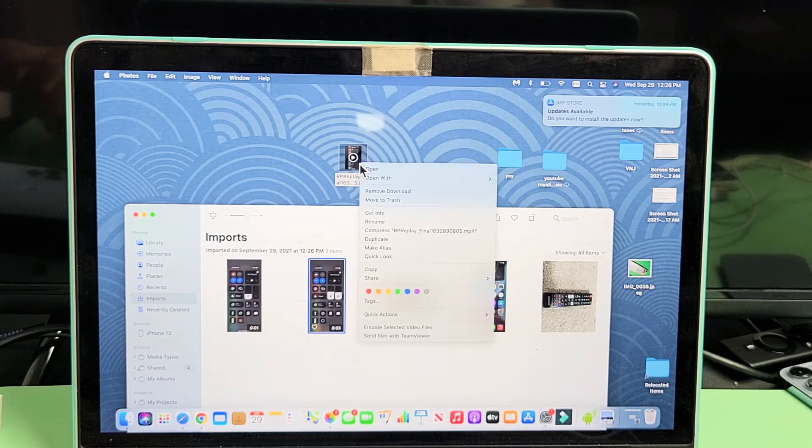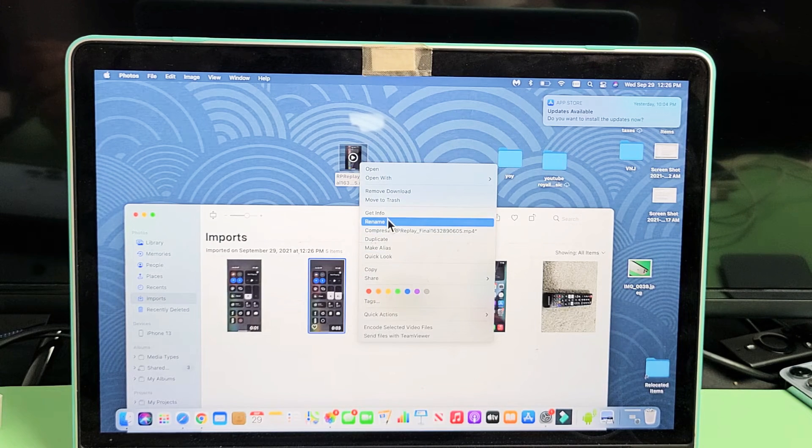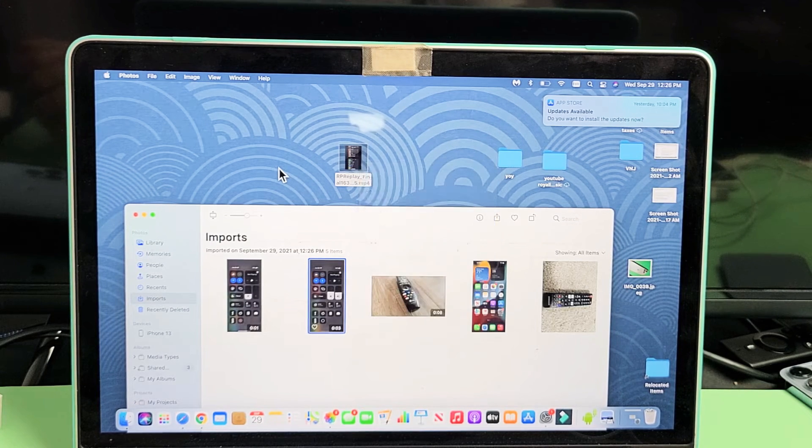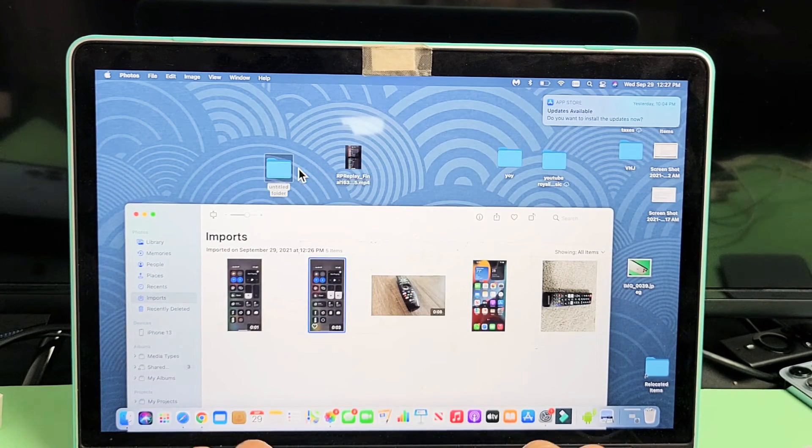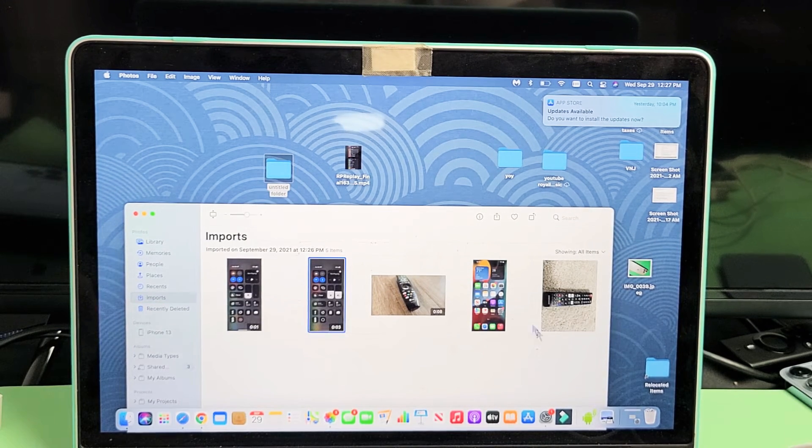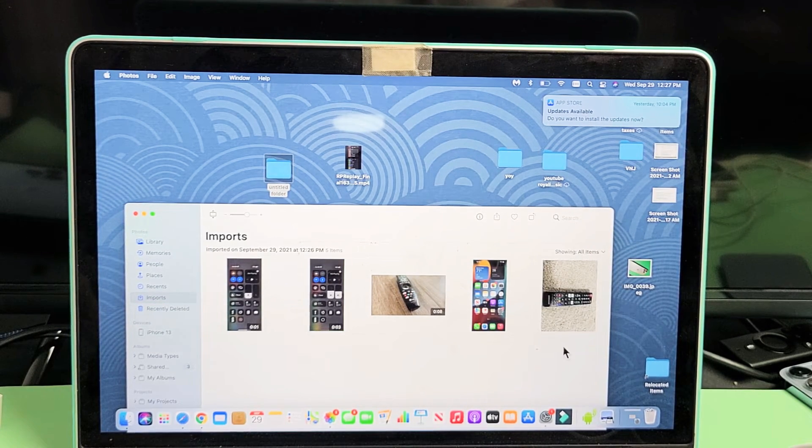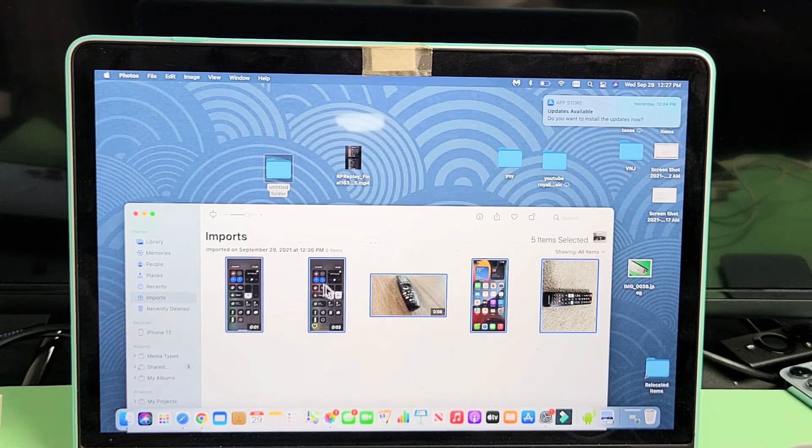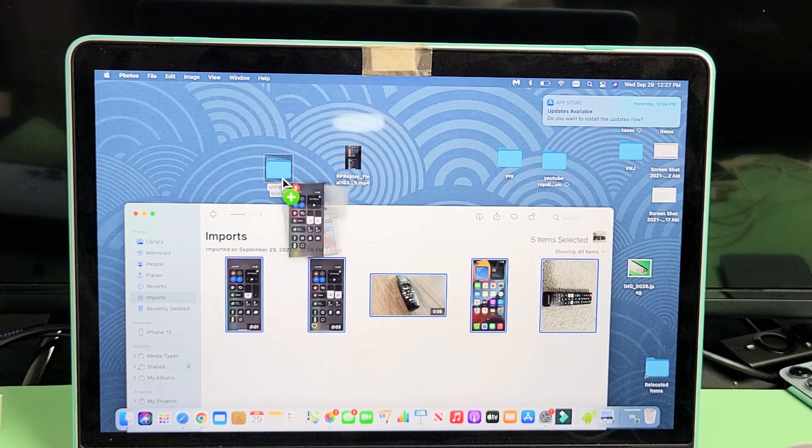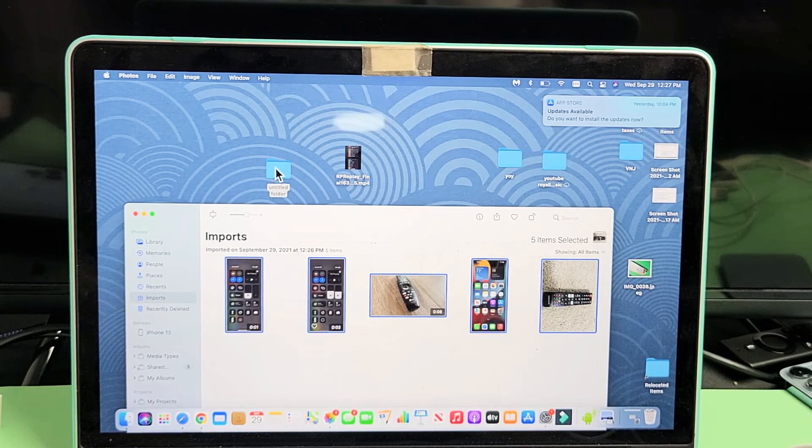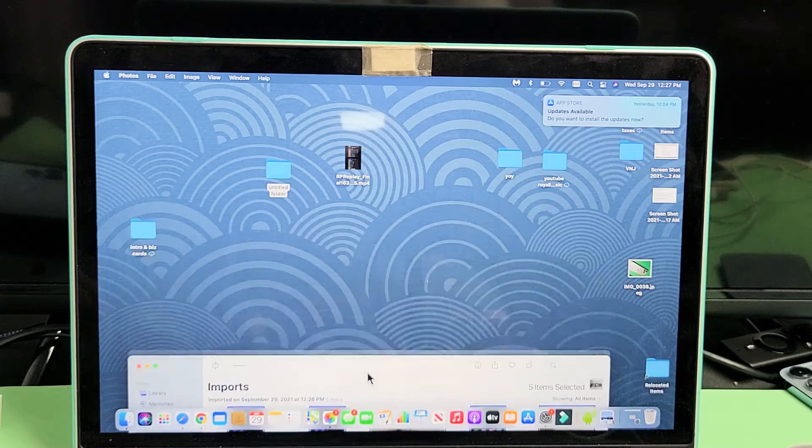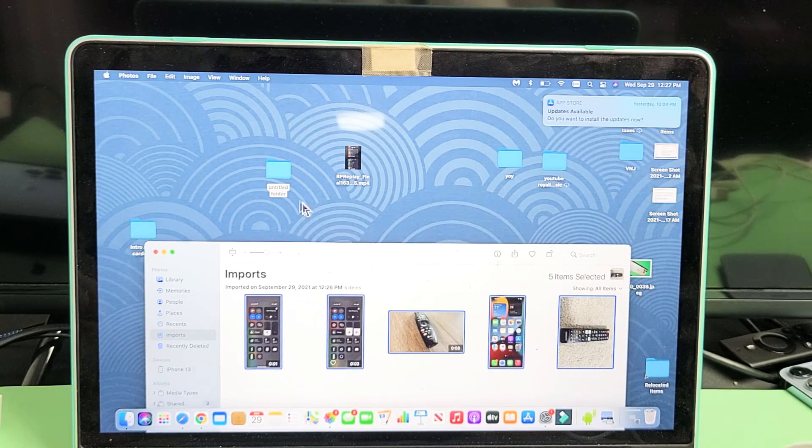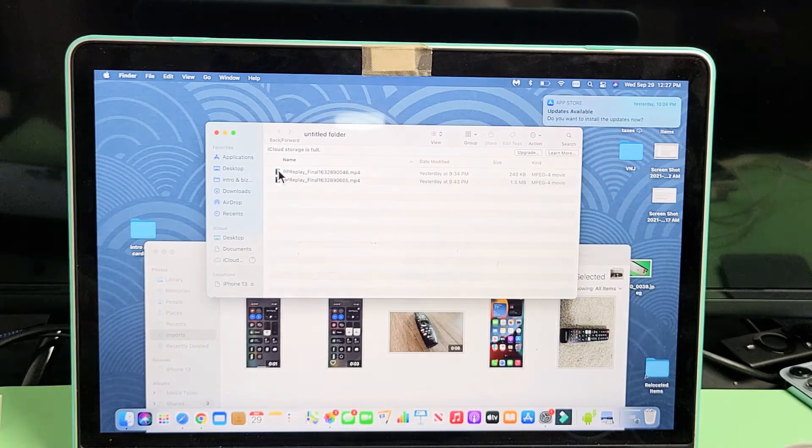Now what I typically do is I'll just create a new folder right here and I'll call this one like, I'll just leave it untitled folder and then I'll highlight all my photos and videos and I'll drag and drop this new folder in the desktop called untitled folder. And I'll let that transfer.